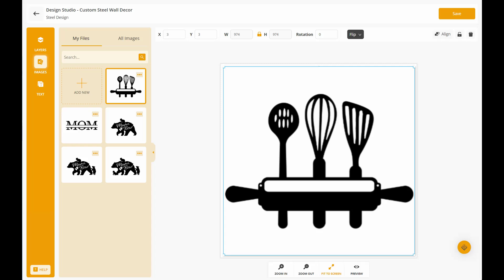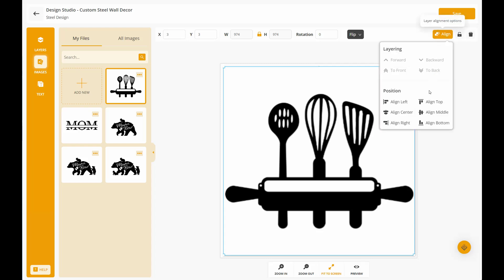If this is your first time designing, make sure that you're reviewing the Custom Steel Wall Decor article in the MyEasy Monogram resources for all the design requirements. Once you have your image uploaded and sized properly, you can use the alignment tool to make sure that it's aligned properly.